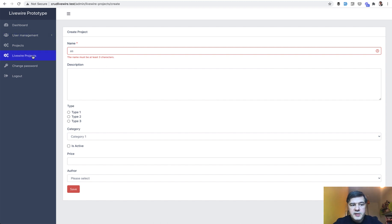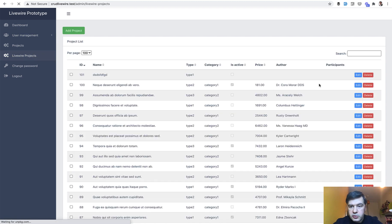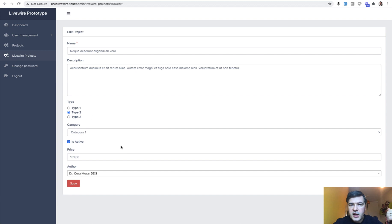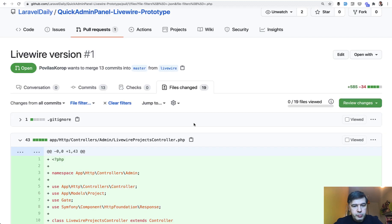And then the edit form is also a page. A separate page. A typical Livewire URL. But inside of that this part is a Livewire component. And I want to show you the code.